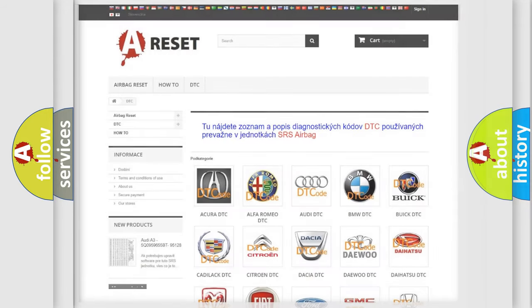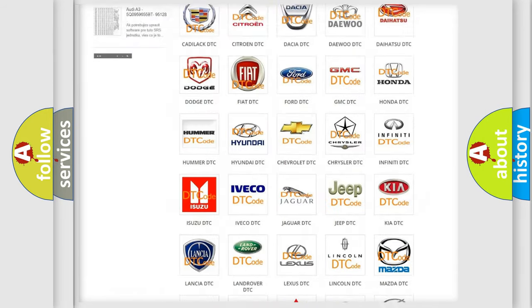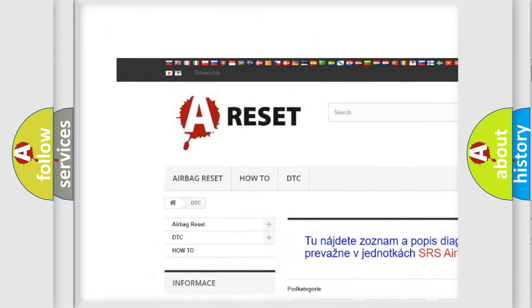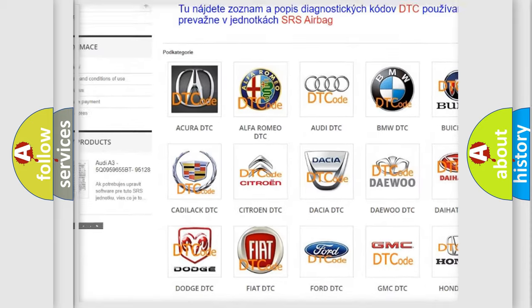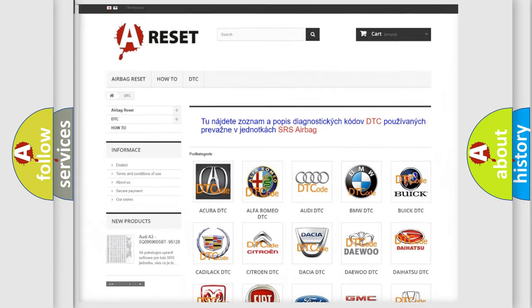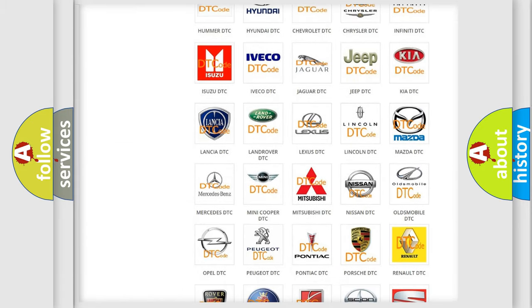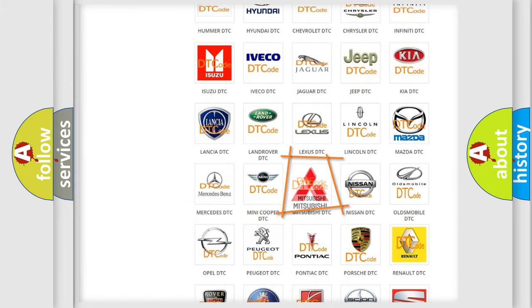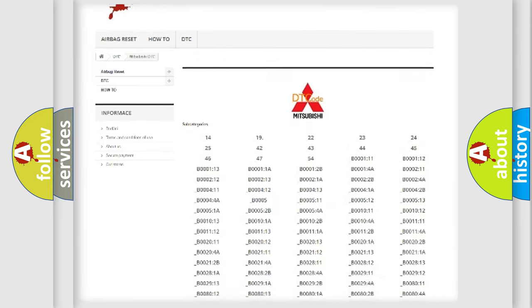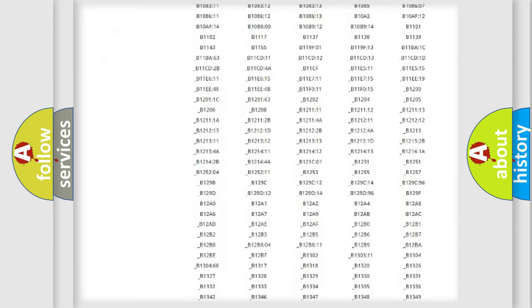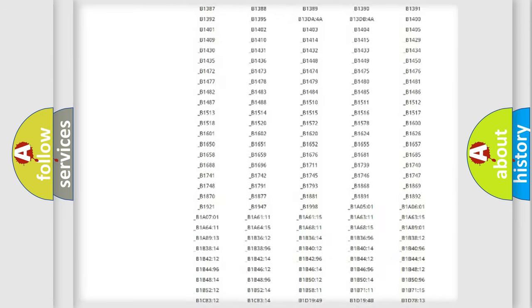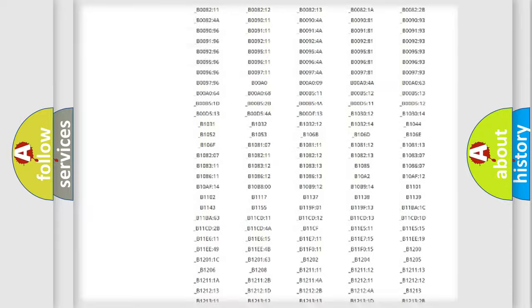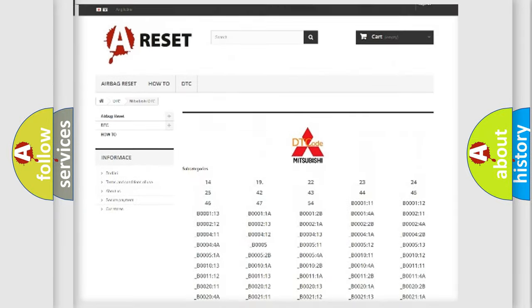Our website airbagreset.sk produces useful videos for you. You do not have to go through the OBD2 protocol anymore to know how to troubleshoot any car breakdown.